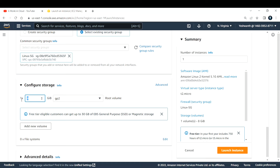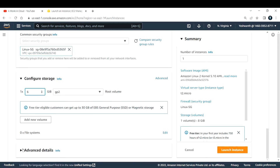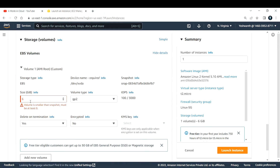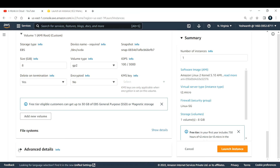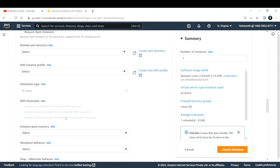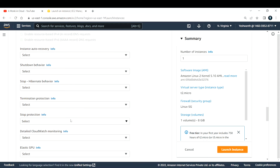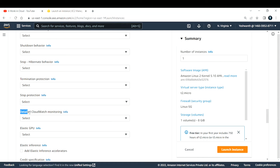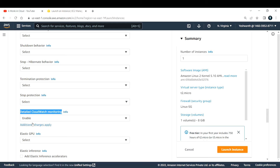The next thing is storage. By default as a root volume, I'm getting 8 gigs of storage and I'm okay with that. The next thing we need to configure is the advanced section. You can go ahead and select the detailed CloudWatch monitoring. You can enable this — it is optional, but this comes with additional charges. The charges are still minimum, so if you want you can try it out. If you do not want, you can leave it and it will still work.